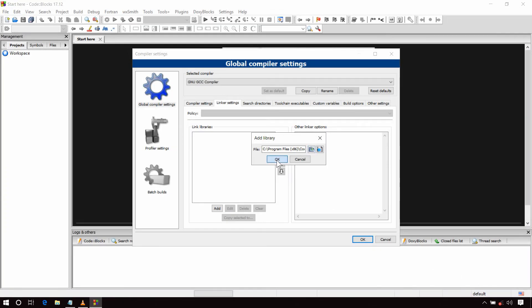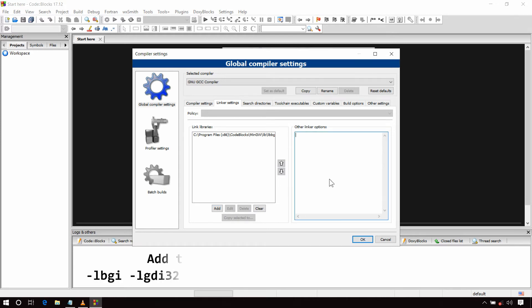Now inside the Other Linker Options, you have to add the appropriate flags. Write the following flags.